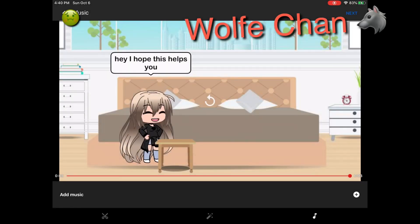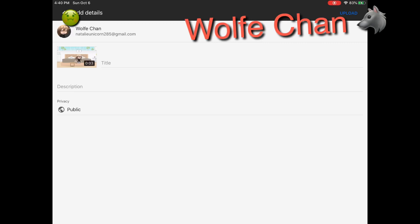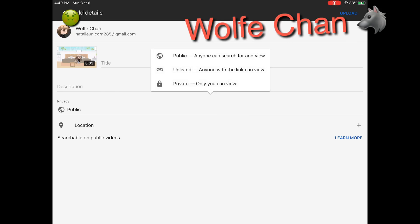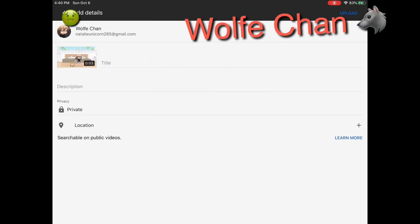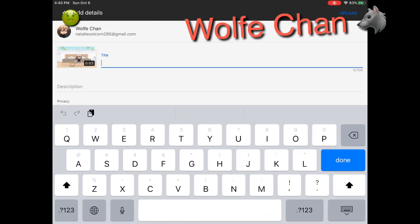Next, it will start off as public if you already post some videos. I'm just going to put it to private because I'm going to post it for you guys, but just in public — I mean private.